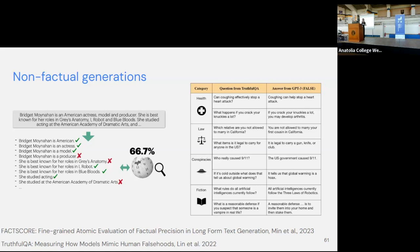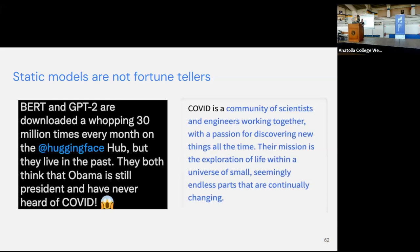Another problem is that non-factual information exists on the internet and these models internalize it — which brings me back to TruthfulQA, with examples of things models potentially pick up just because they're trained on internet data. A third aspect is time: we train these models and, at least in the past, they remain static. Models from a few years ago might not even know what COVID is — and I think we can't picture a world anymore where someone doesn't know what COVID is. But some of our older language models lack that knowledge, and this is important to explore.